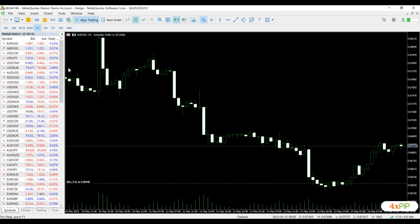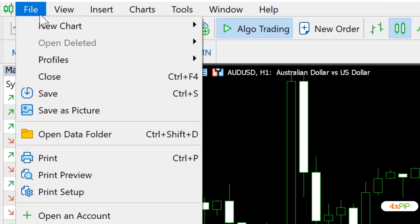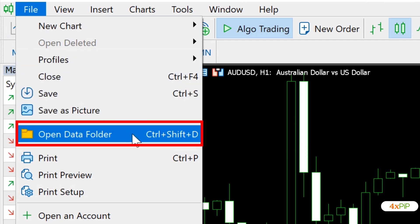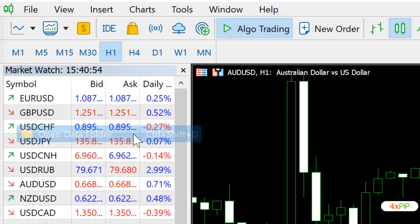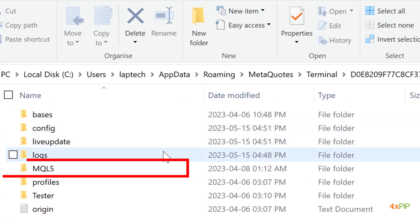Then, open your MetaTrader 5 platform and click on File from the top menu. Select Open Data Folder. This will take you to the root directory of your MT5 installation.